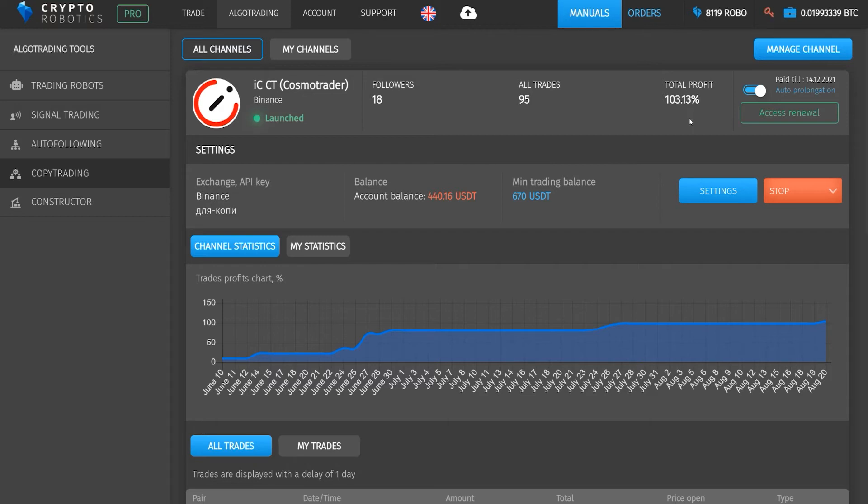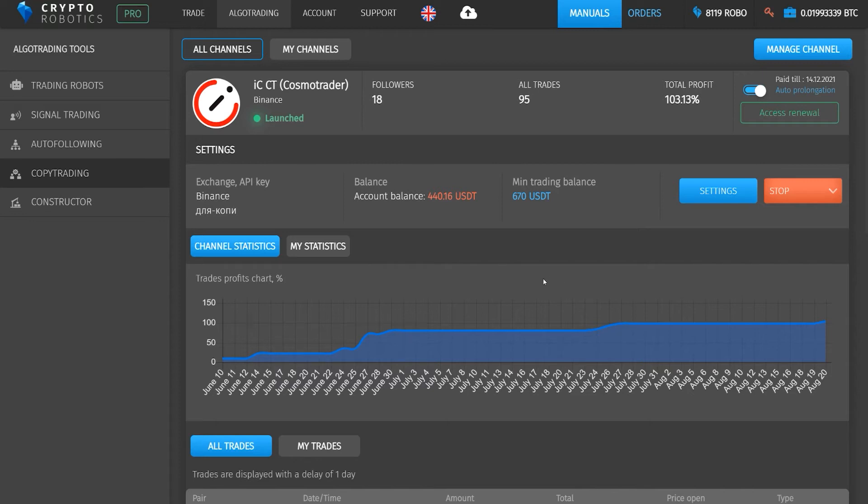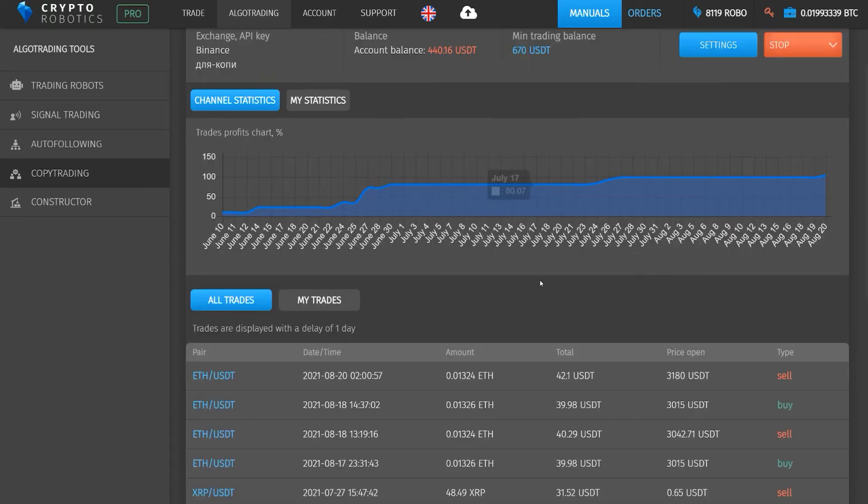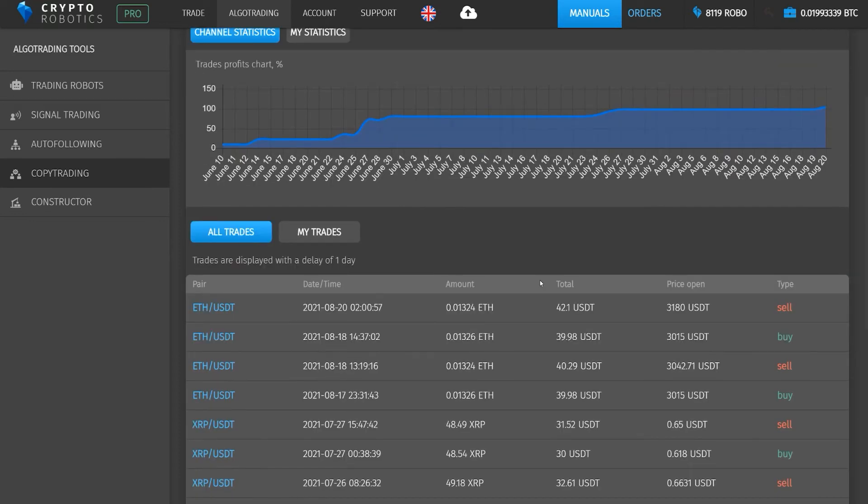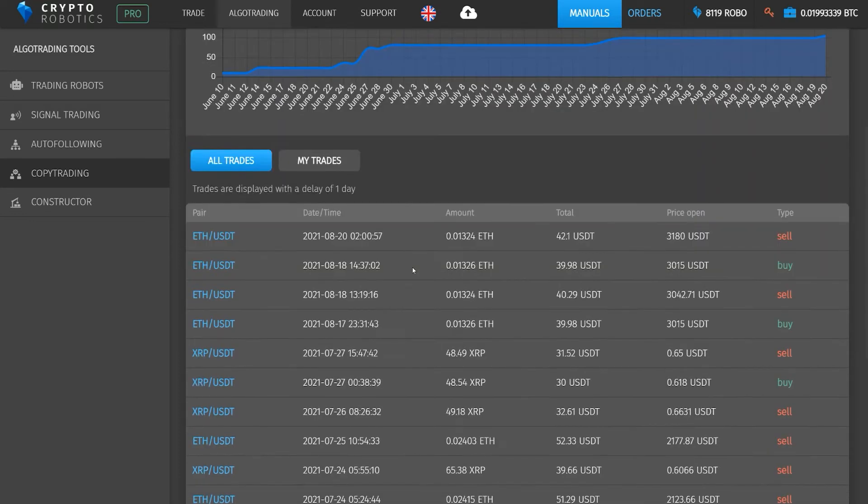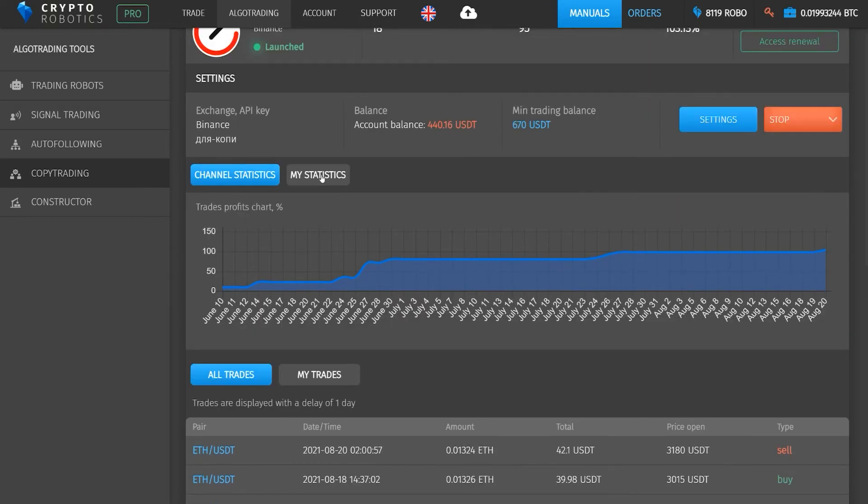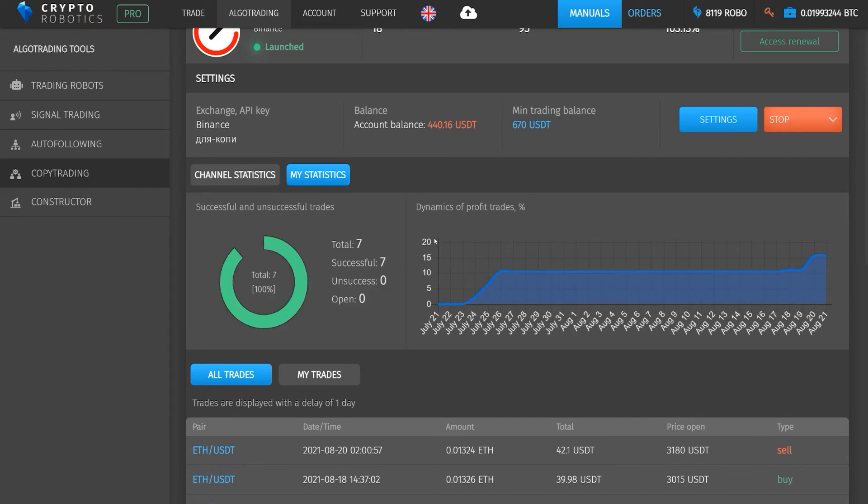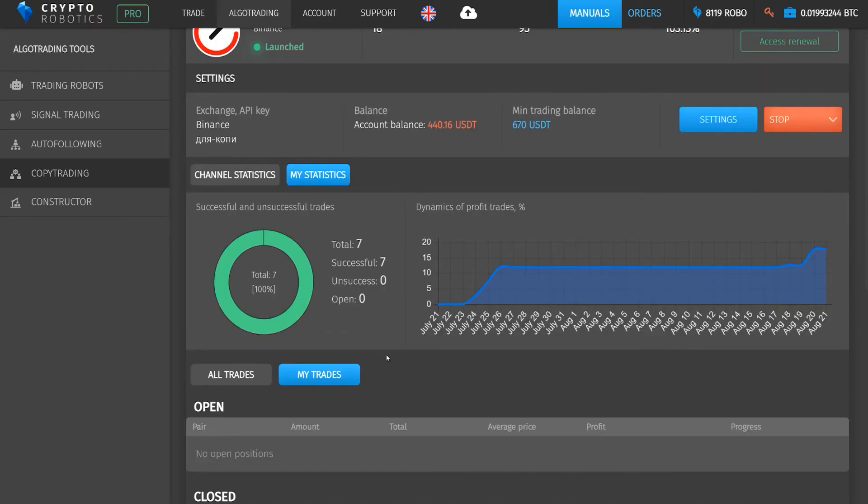We see that the graph of profitability of trades is growing steadily and at the moment it is 103%. Below you can take a closer look at each trade that the trader made with one-day delay, or see the specifically copied deals and your own statistics on them if you have already launched the channel.